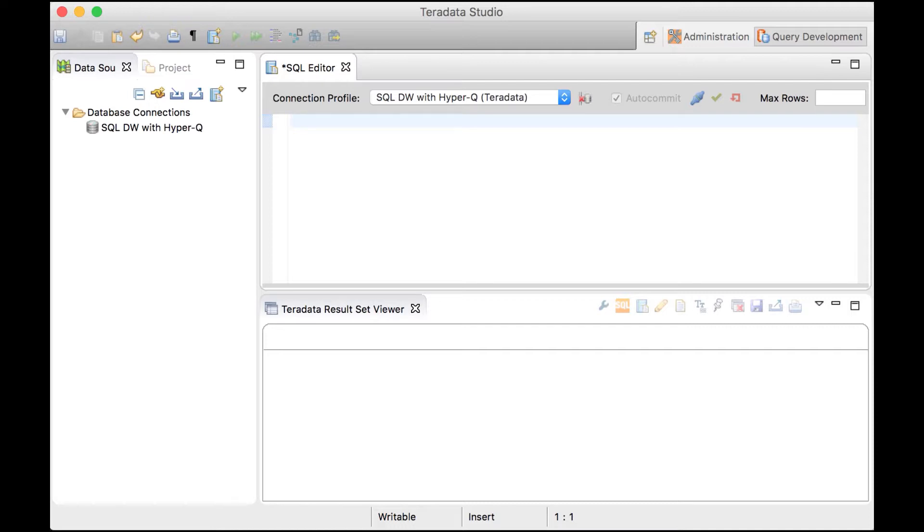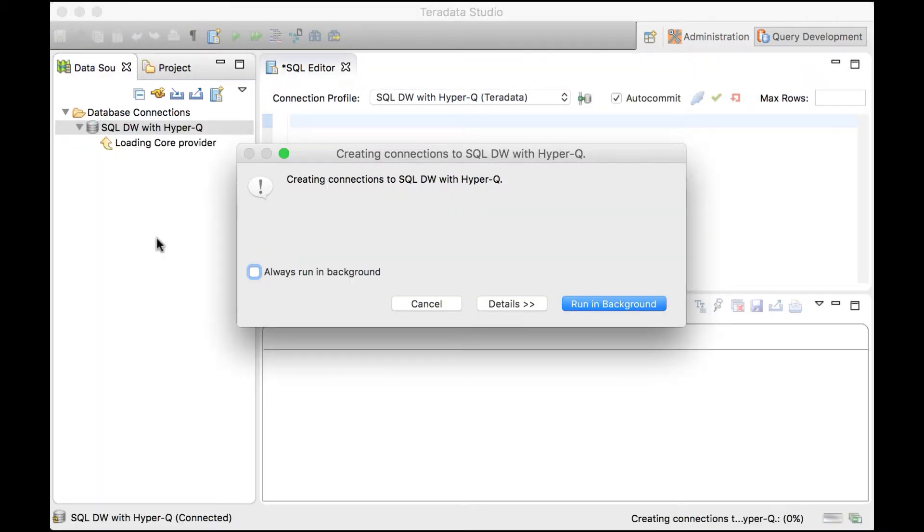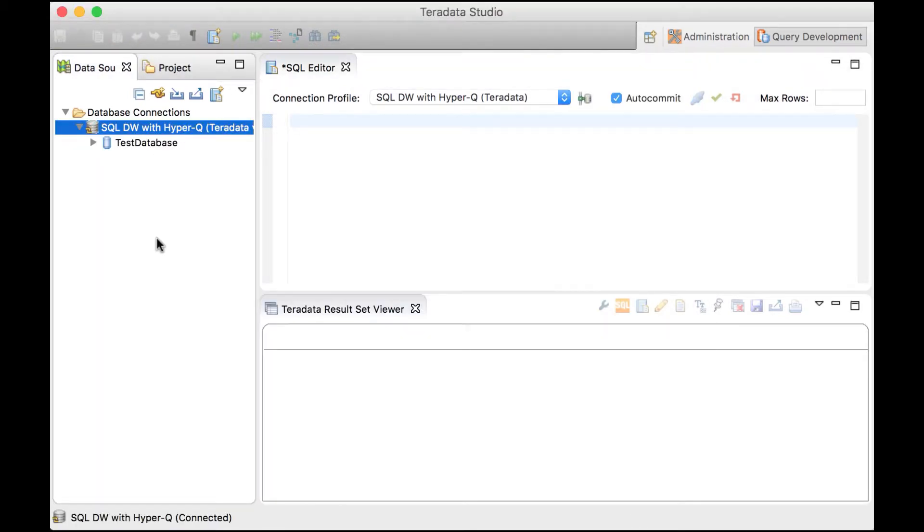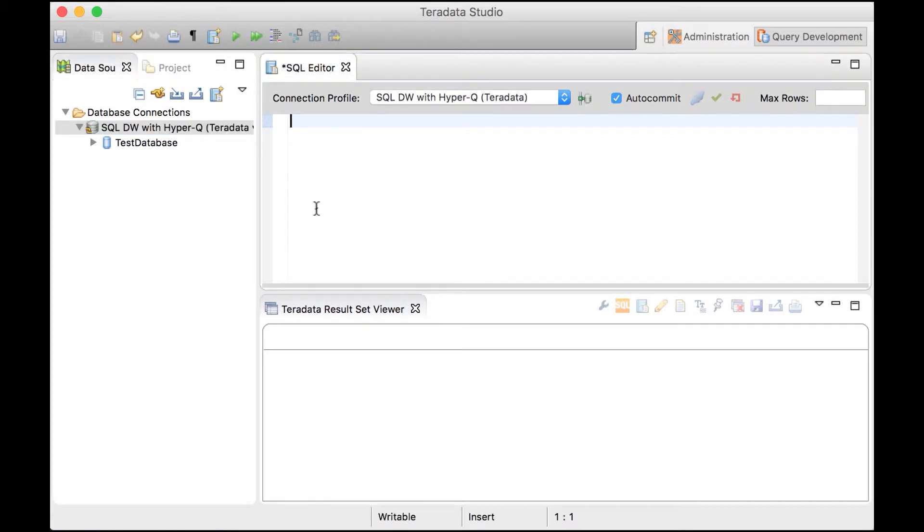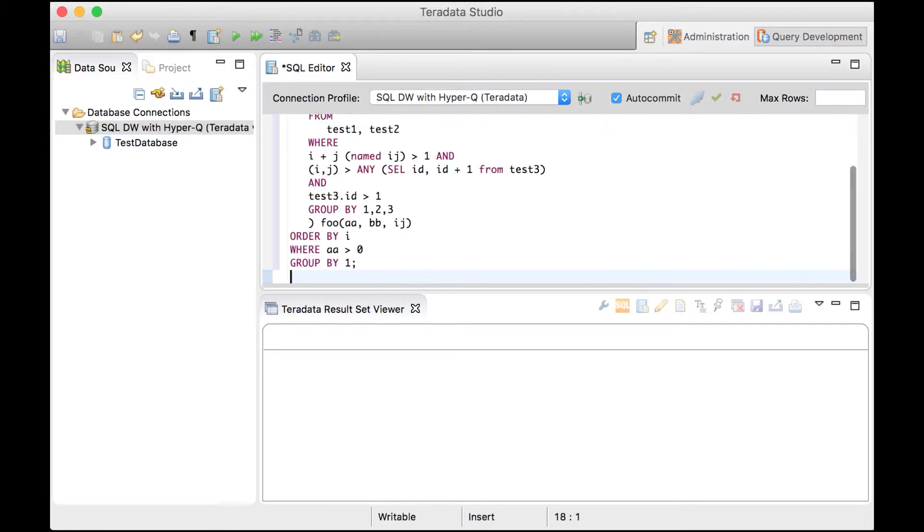We are demonstrating this using Teradata Studio, a native Teradata application. We are connecting and authenticating it to SQL DW now. We are now ready to run queries and we are going to run the query that we just saw before.